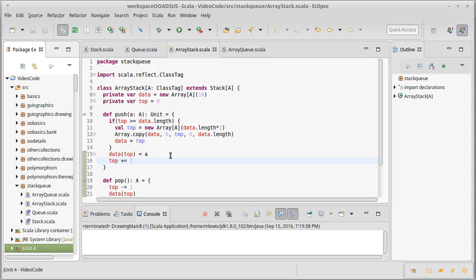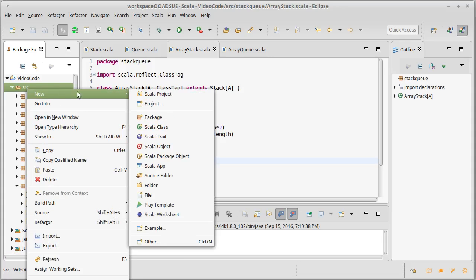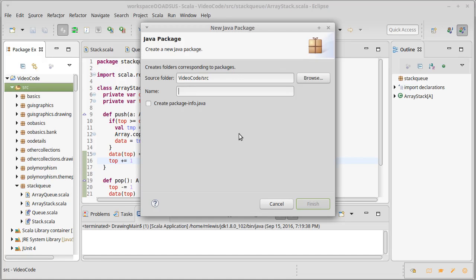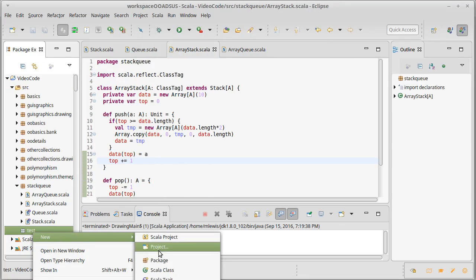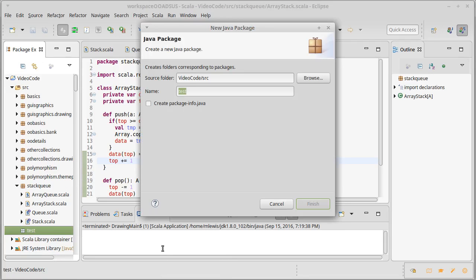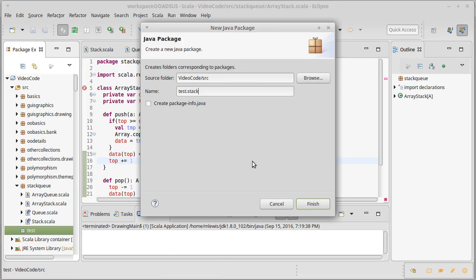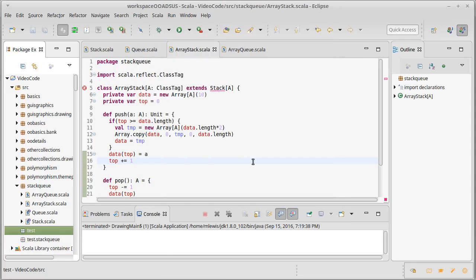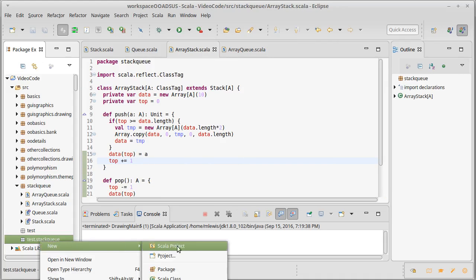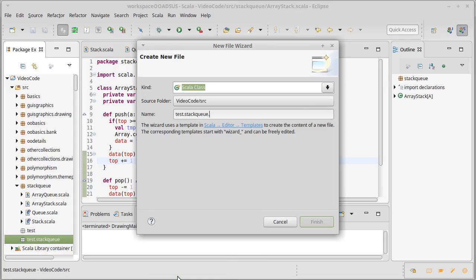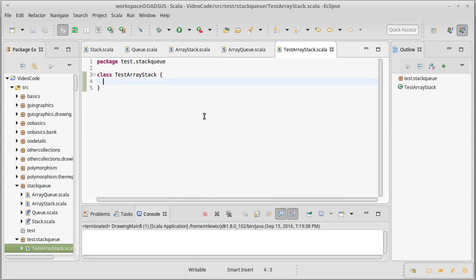So after we've added that to our library I need to write some test code. Now I'm actually going to make a whole separate package for this called test and all of our test code for everything that we do is going to go inside of there. So I'm going to create a package inside of test that mirrors our normal package. So stack q and then inside of this we are going to make a class test. And first we'll test our stack. So I'm going to call it test array stack.